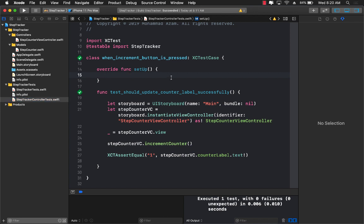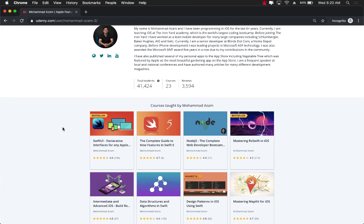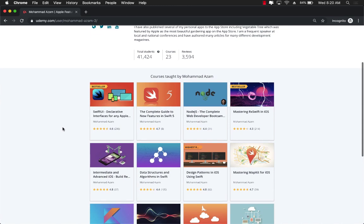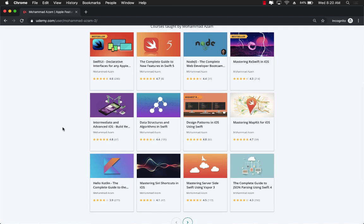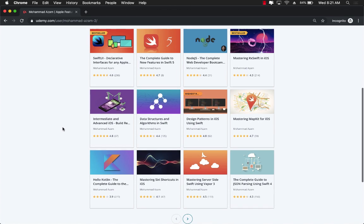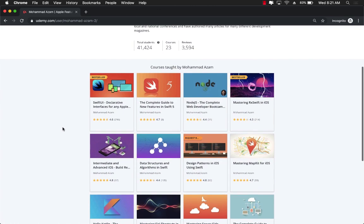This video is part of my upcoming course on unit testing in iOS. If you want to get the latest updates on the course, subscribe to my YouTube channel. You can also find all my courses on Udemy, including a best-selling SwiftUI course, a complete guide to new features in Swift 5, Node.js, RxSwift, MapKit, and design patterns. The best way to access the Udemy courses is to check the YouTube description for course links along with coupons. Thank you so much, and if you have any questions please let me know.